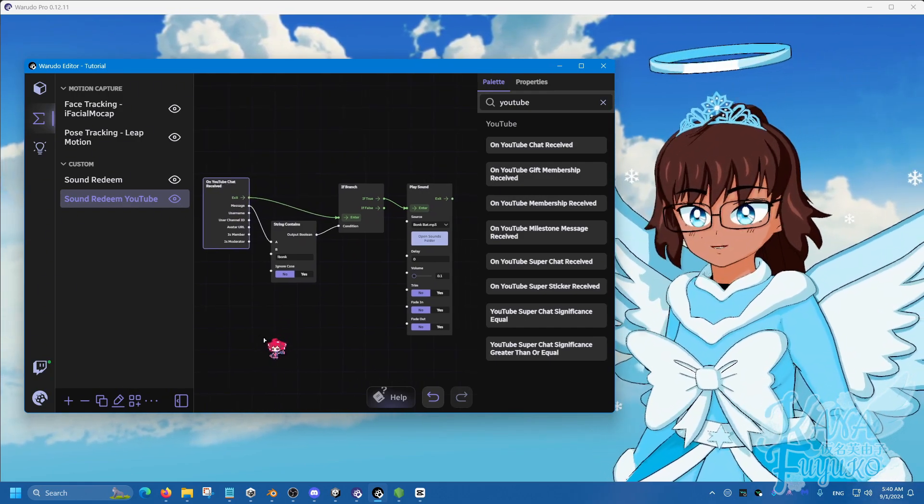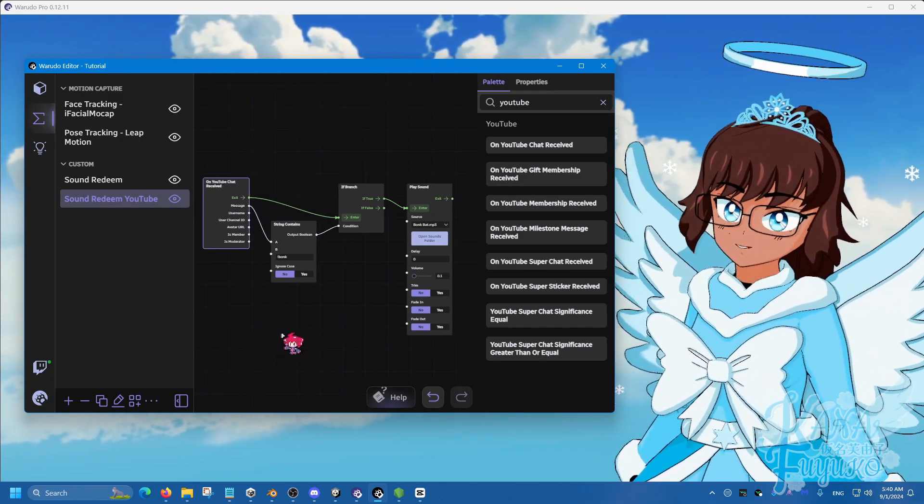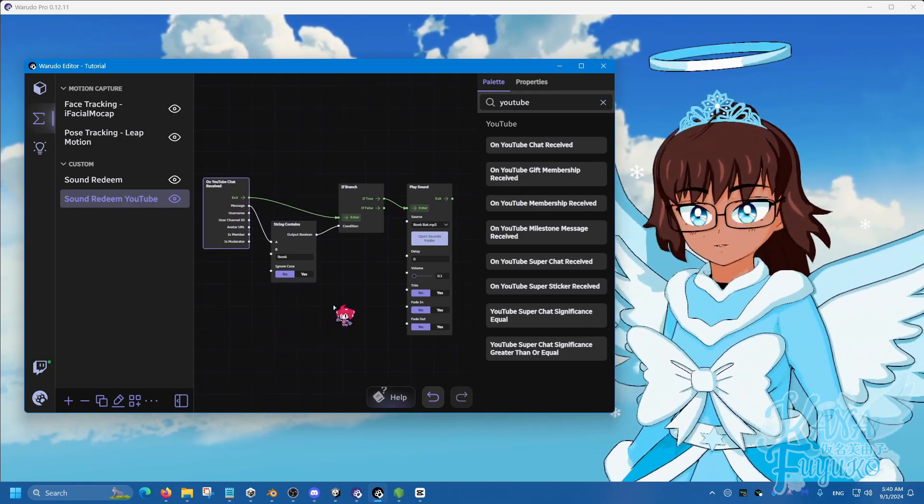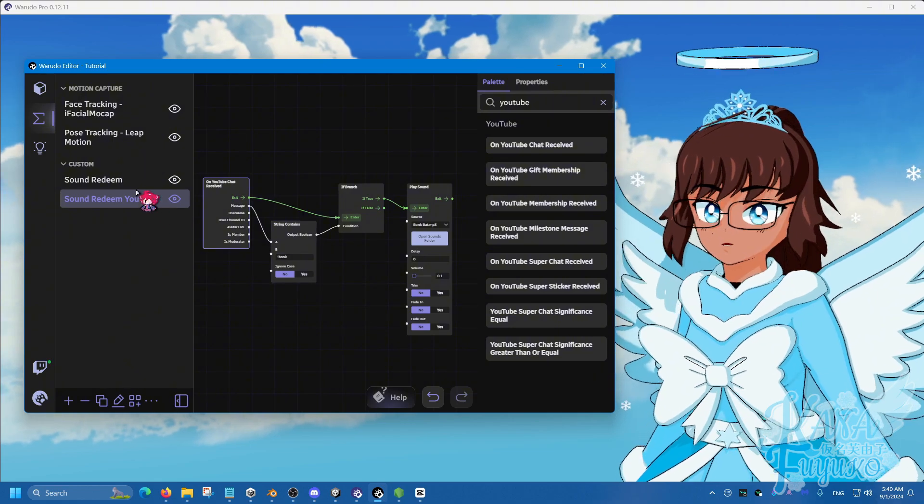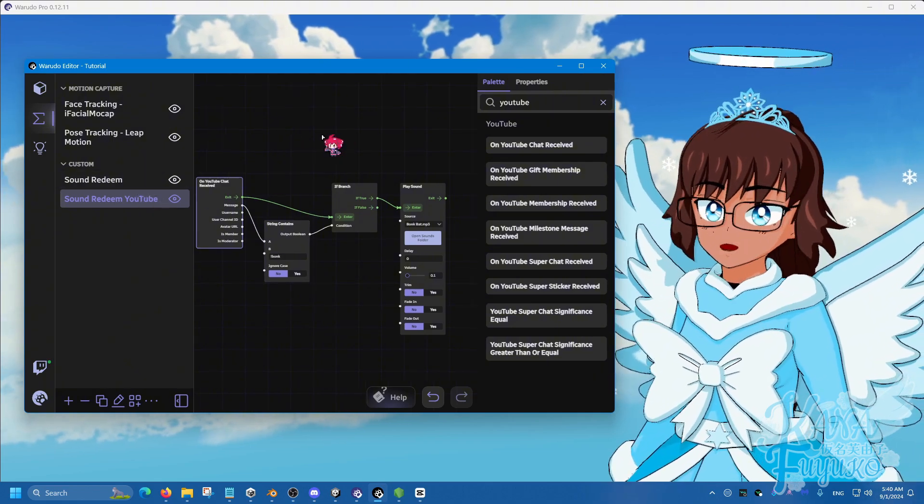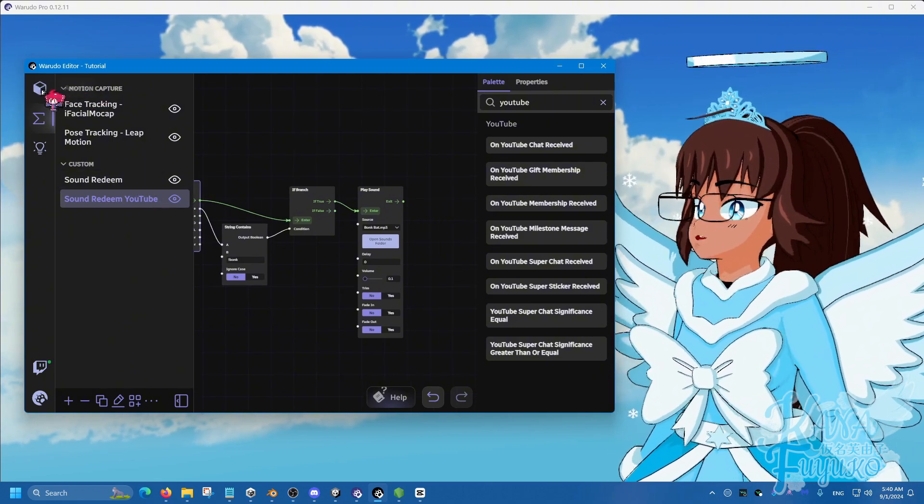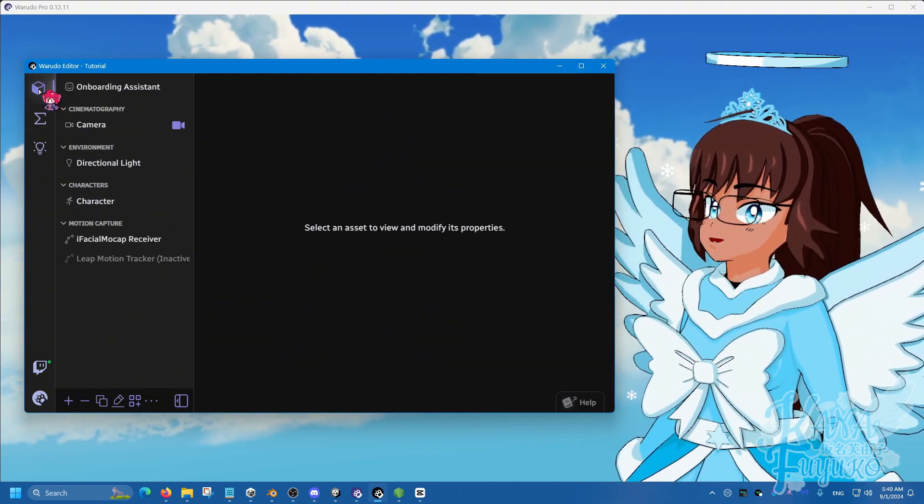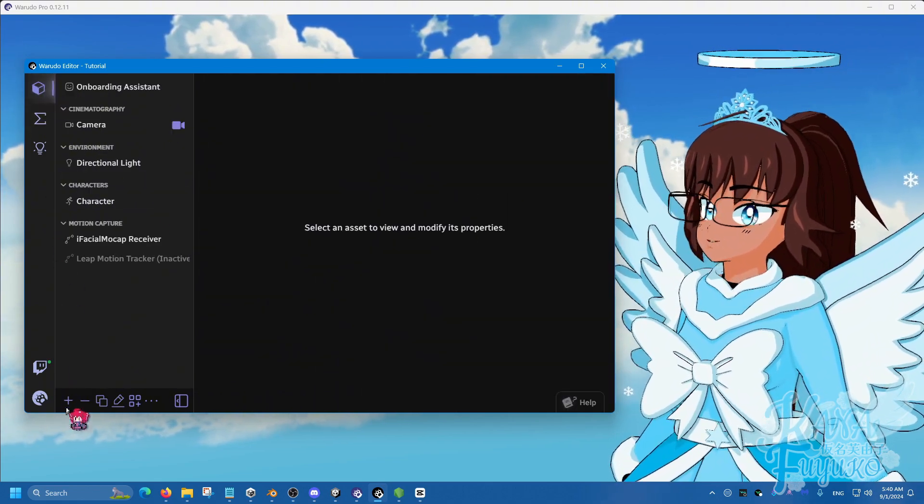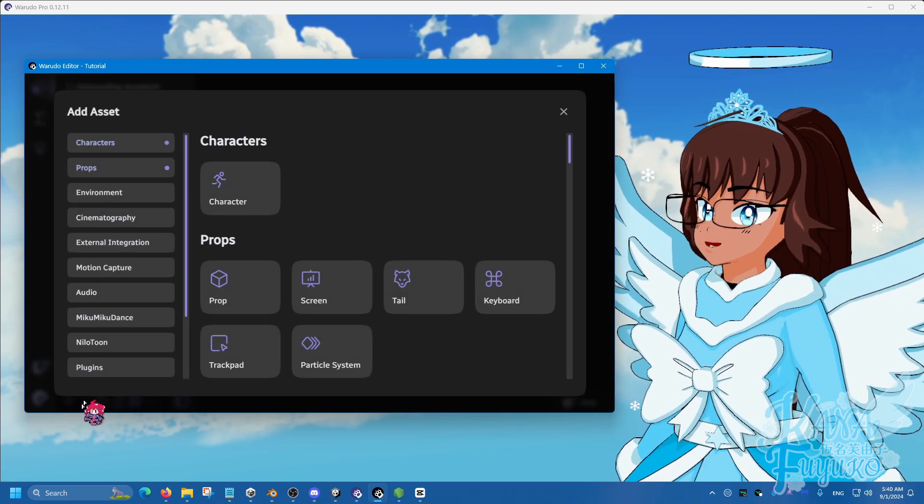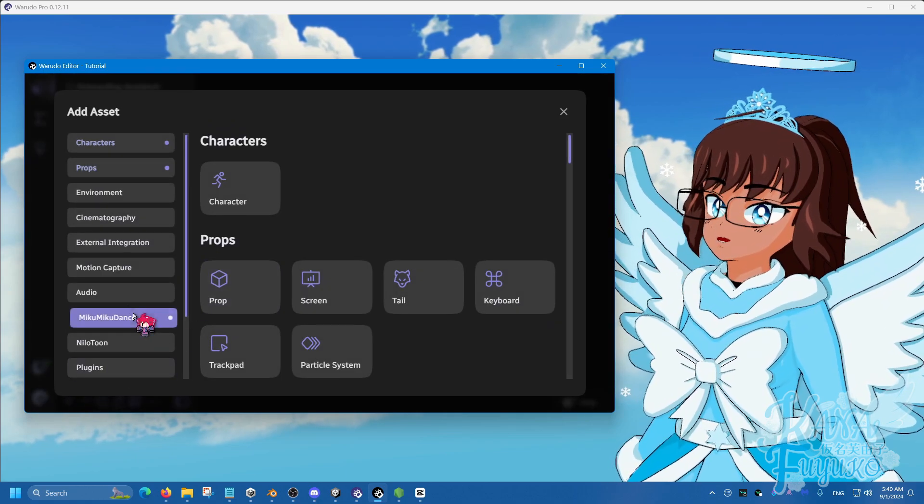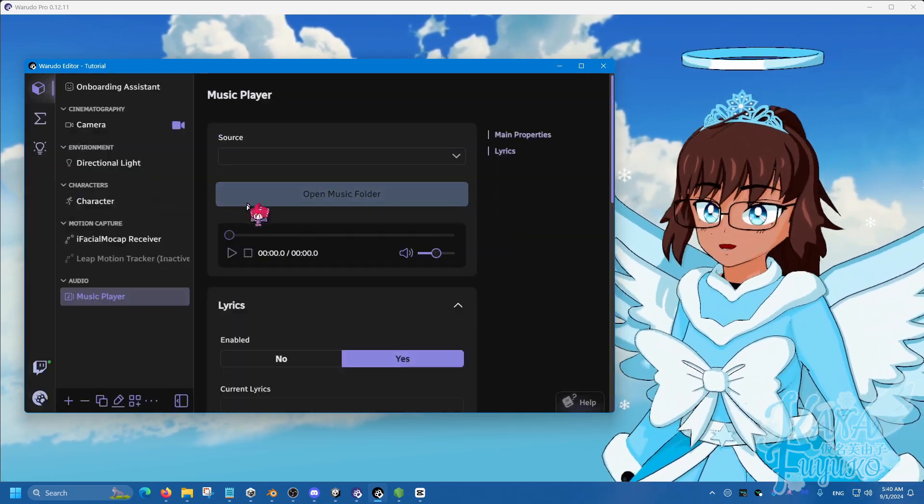That's pretty much it when it comes to the sound. Now, of course, there's more things that you can do, whether you can actually go to assets, add the asset here, and you can add a music player.